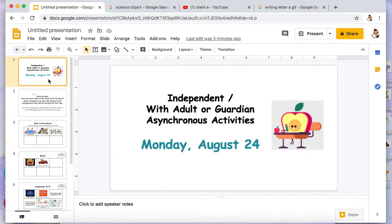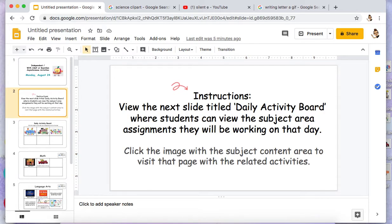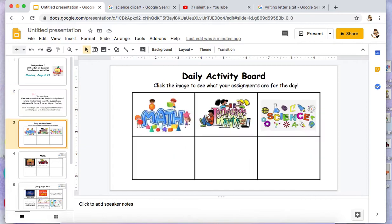So in this example, I'm playing around with what I'll be doing with my students and how I'll be presenting their work for their asynchronous activities. I'm thinking maybe providing a daily activity board of the things I would like them to do, broken down by subject.